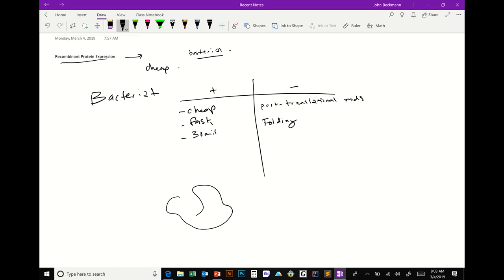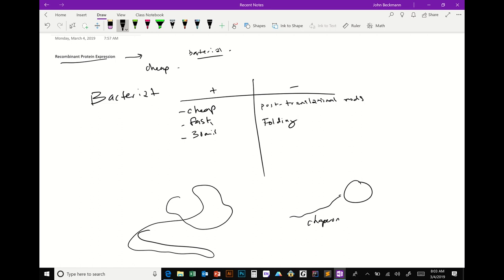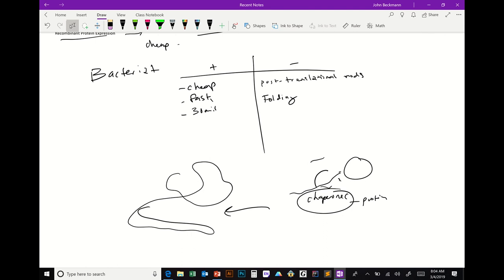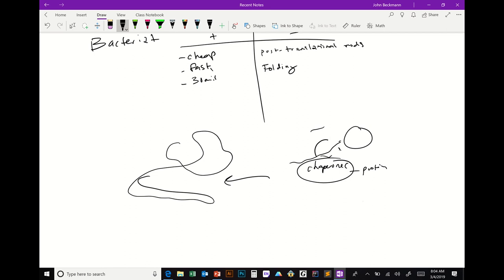Another minus is protein folding. Proteins have a three-dimensional structure, and as they come off the ribosome they find chaperones — proteins that help them fold into the final 3D structure. If you're trying to express a eukaryotic protein in bacteria that doesn't have the right chaperones, it might not fold properly. Also, many eukaryotic proteins are made for specific organelles, and without those organelles the protein may not reach its correct tertiary or quaternary structure.